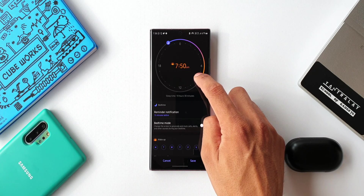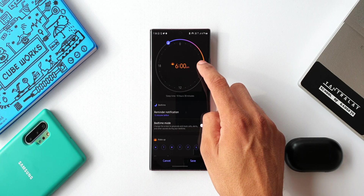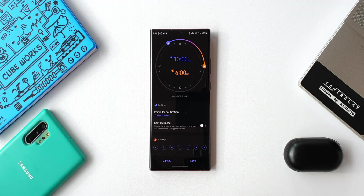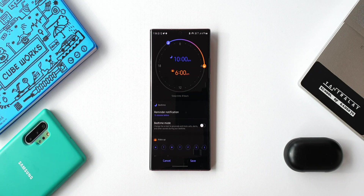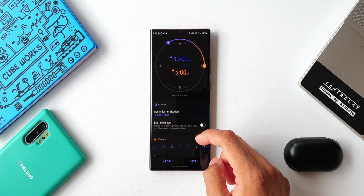My wake-up time is 6 a.m., so I will move it to 6 a.m. Here it shows my sleep time as 8 hours.